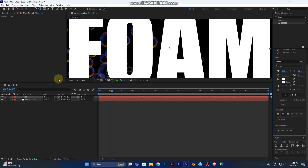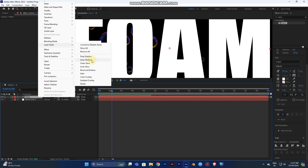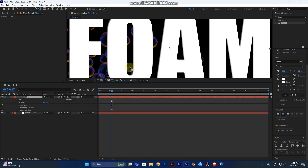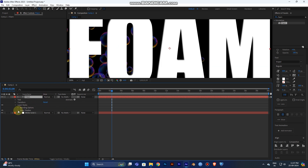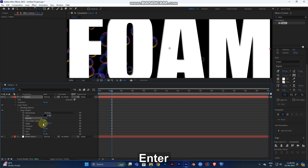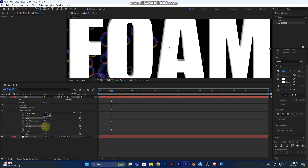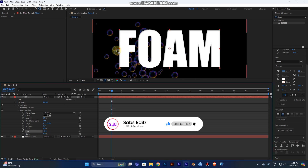One more thing — you need a shadow for more depth in your words. Right-click the layer and go to Layer Style, then select Inner Shadow. This will look cool. If you want to change its settings, you can adjust here. I'll set it to 50, distance a bit more, and size to about 12.